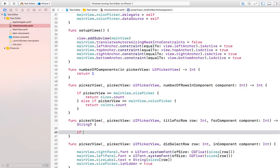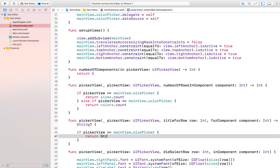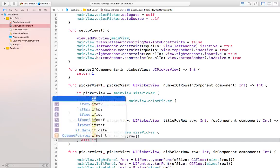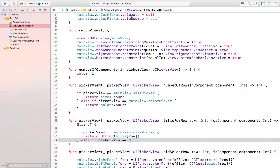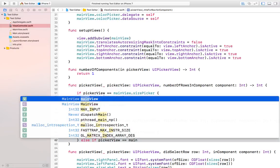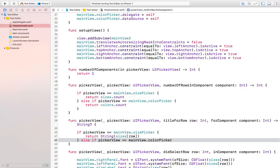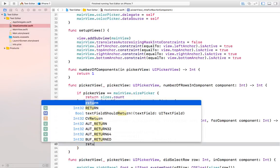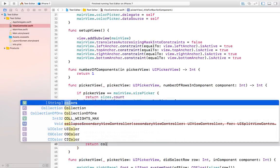Here we can say: if the pickerView is the size picker then we can simply return the string of the sizes array with the row index, and else if the pickerView is the color picker then we can simply return colors[row].